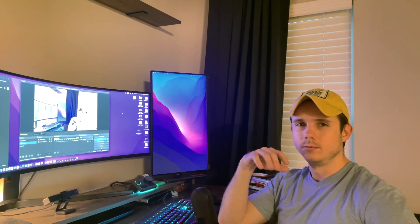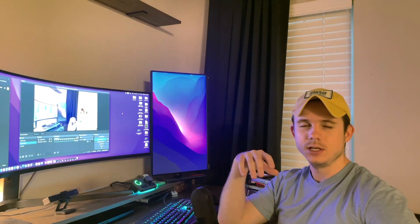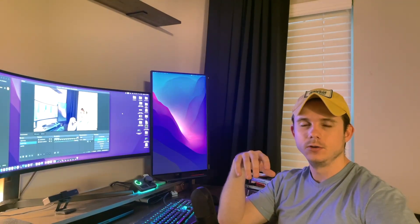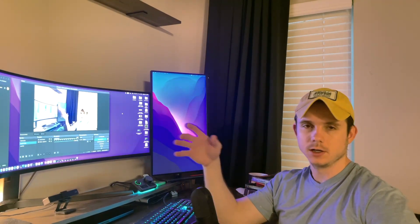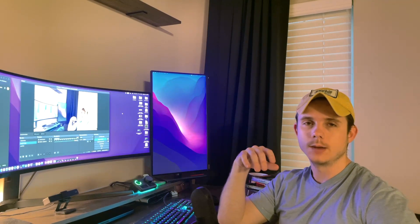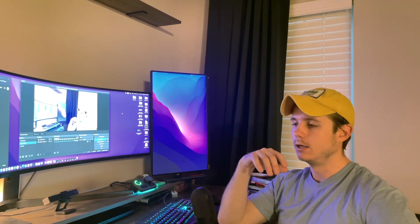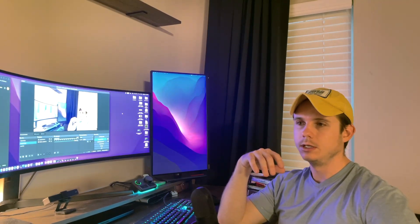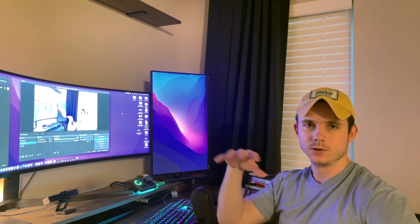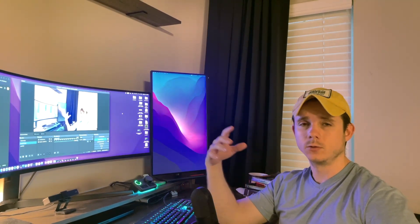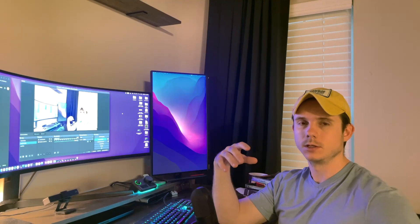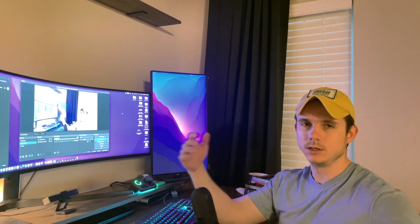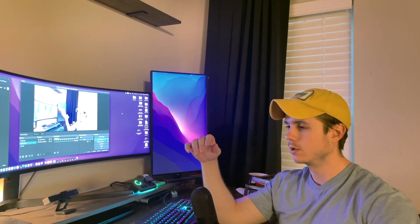This is going to be more of a live stream-style video — just me talking about software topics and some of the resources that I look at as I continue studying software engineering.